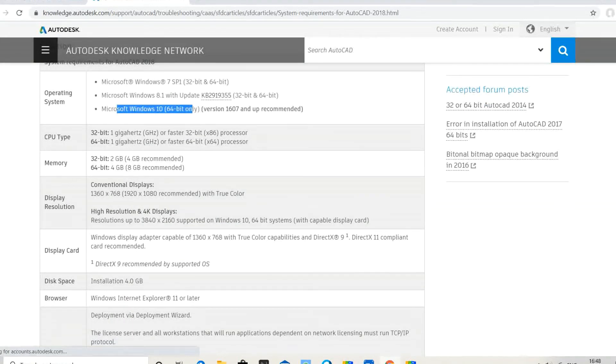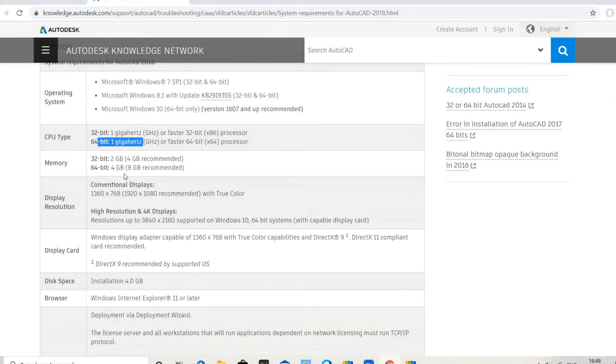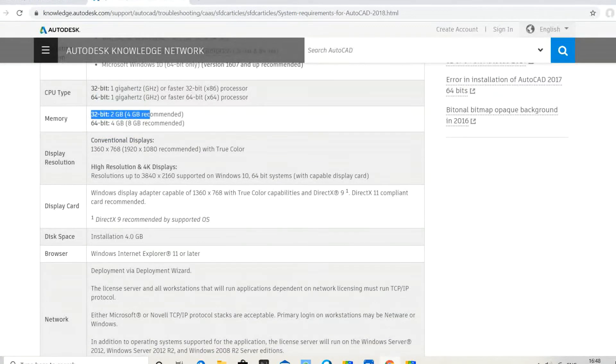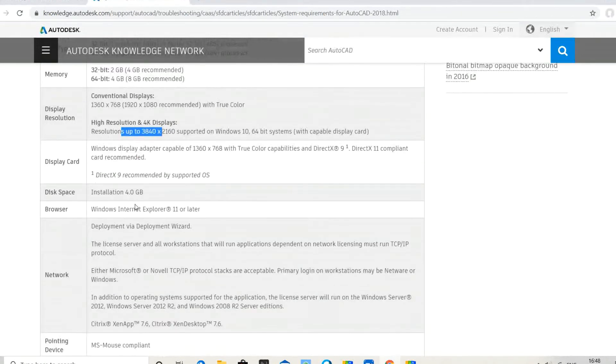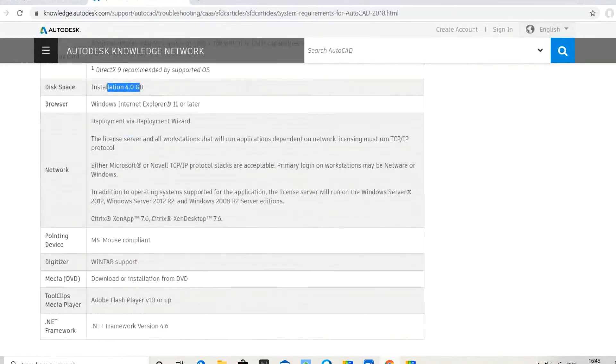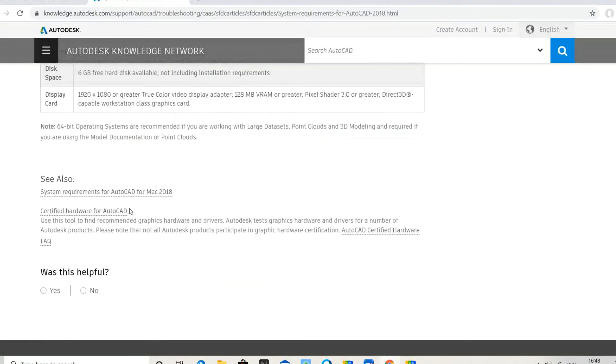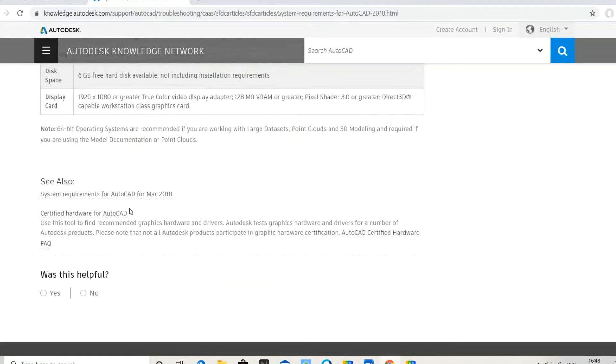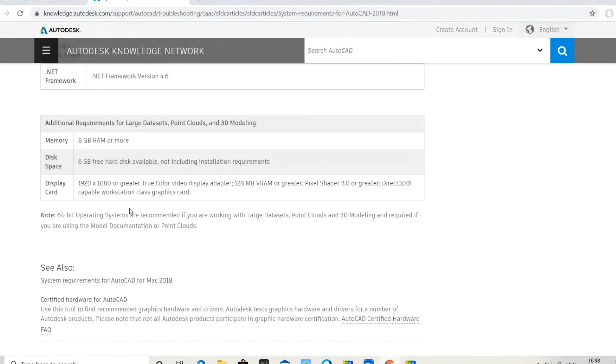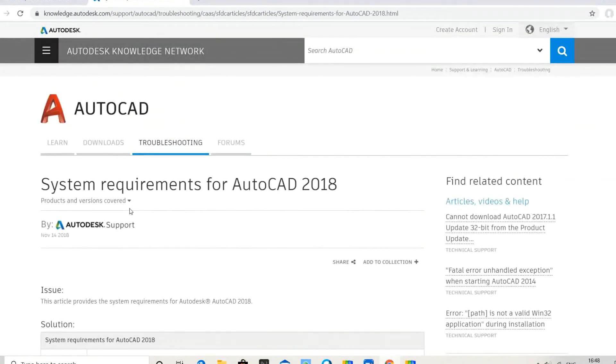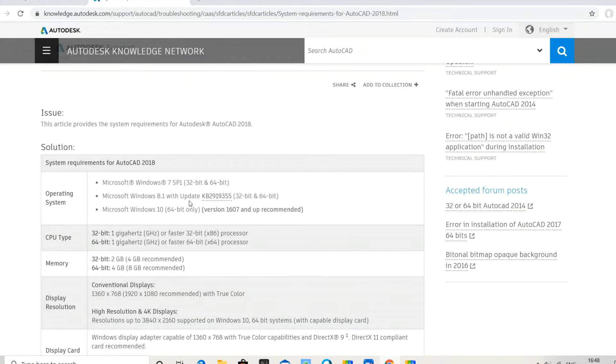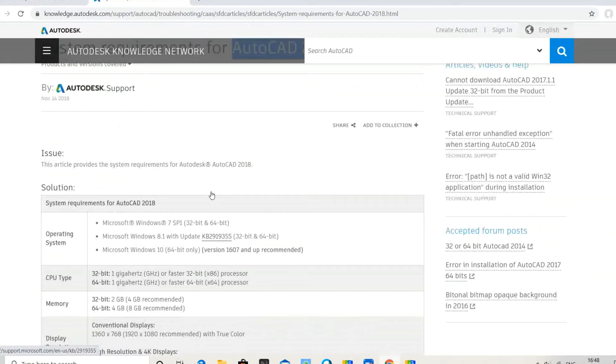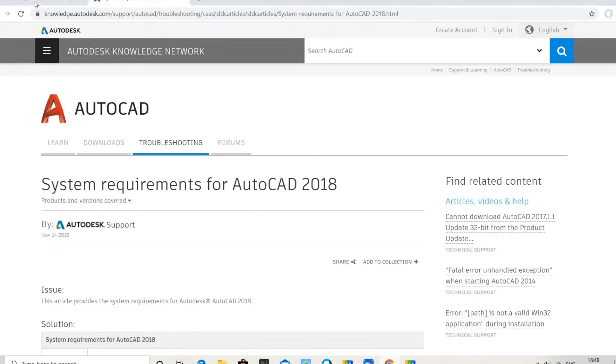Basic requirements: CPU, memory, RAM, display resolution, disk space requirement, same as 2021. 2021 is the latest version, but I'm downloading 2018 as per my requirement. Let's go back.